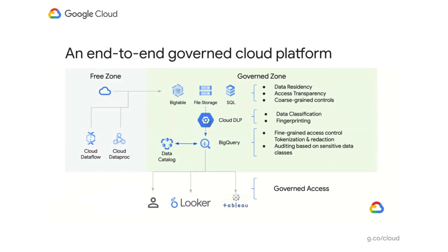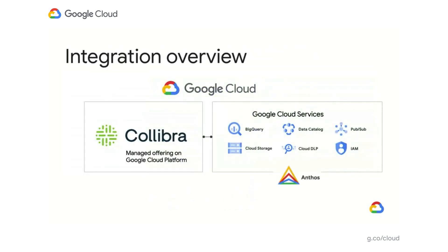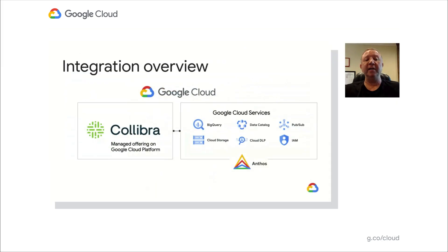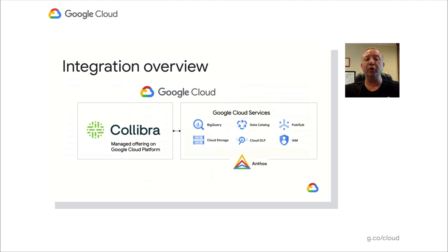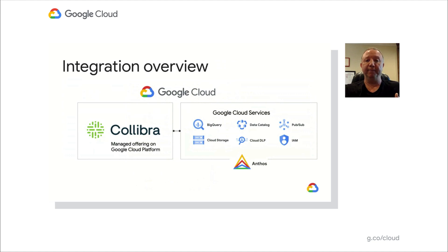However, data governance is a vast space, and many of you have complex hybrid environments. As we announced last November in London, we have partnered with Collibra, the market-leading governance solutions provider to help you with all your data governance needs in this hybrid world. And I'm delighted to inform everyone that Collibra is now GA on GCP, and we're working together on joint roadmaps to further enhance our offerings to everyone.